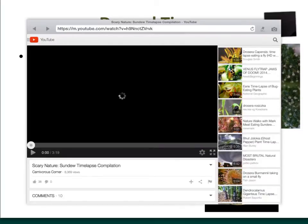Look at that sundew wrapping its trichomes around that bug. A twofer!